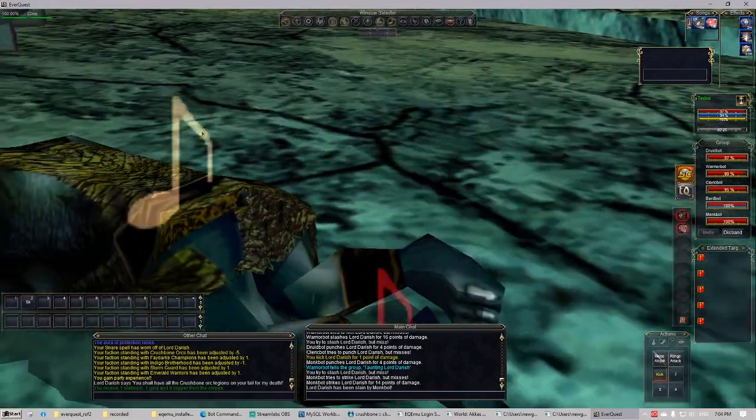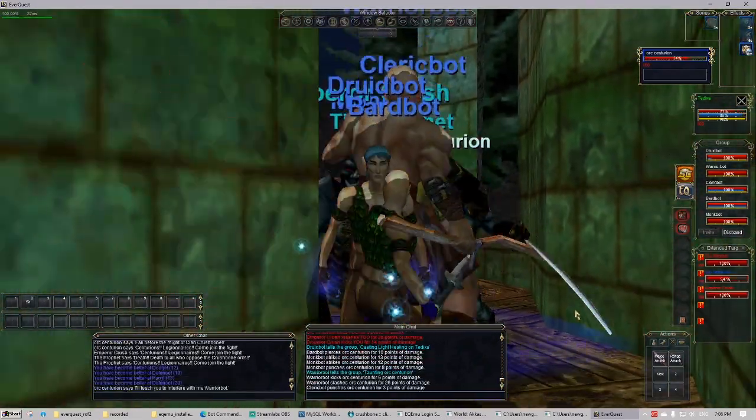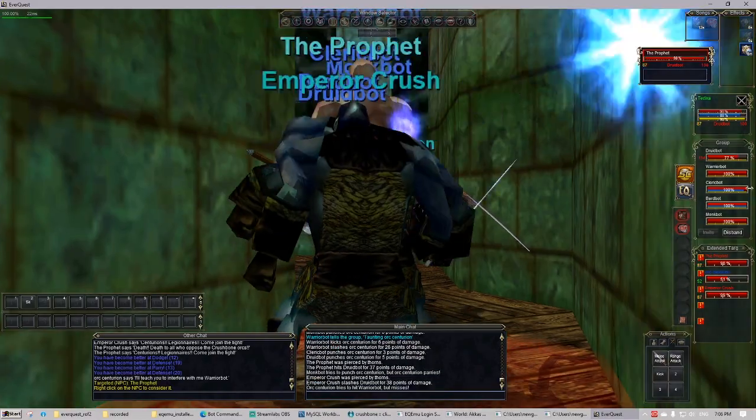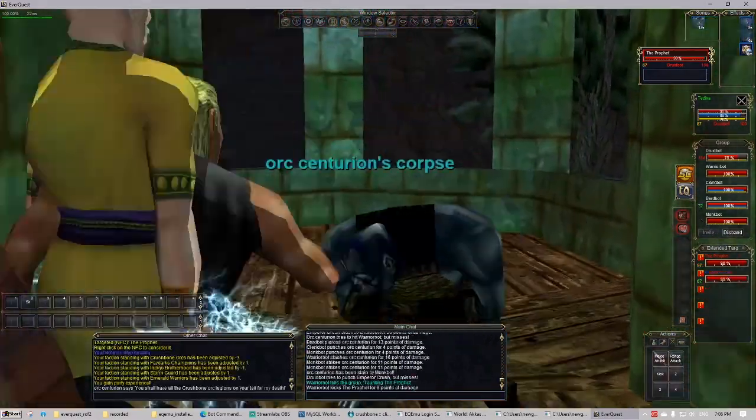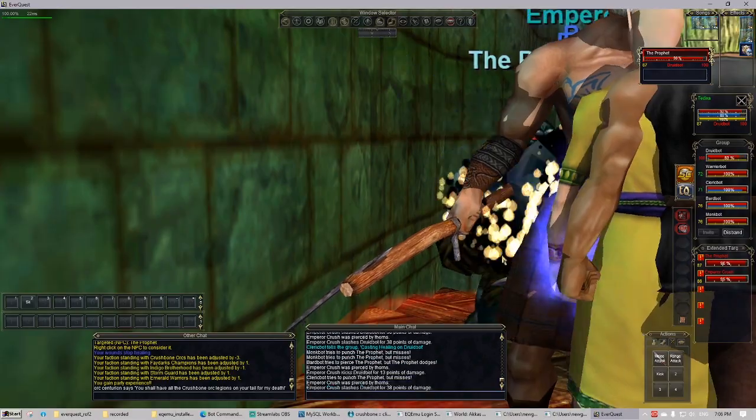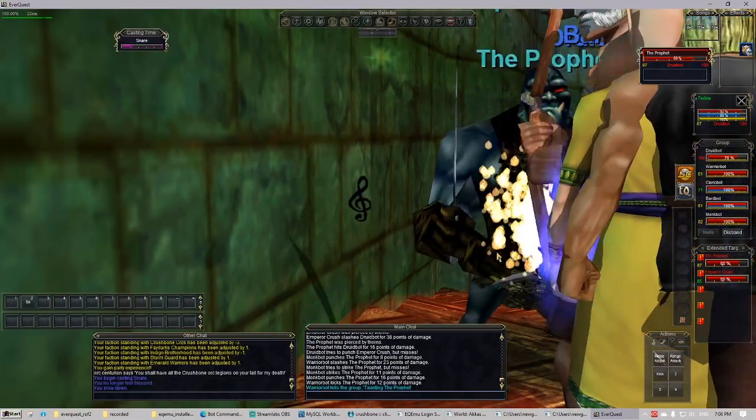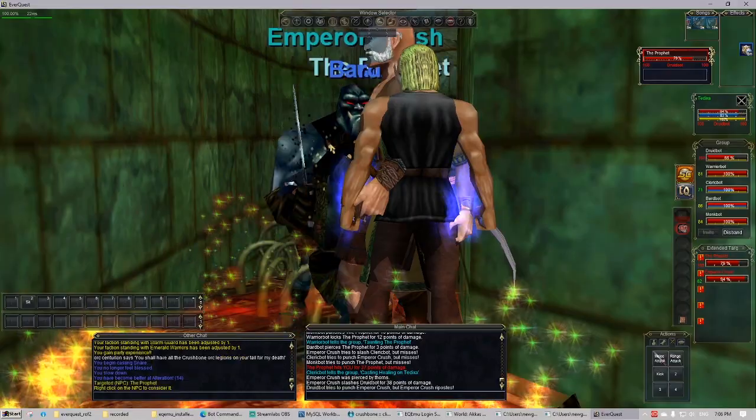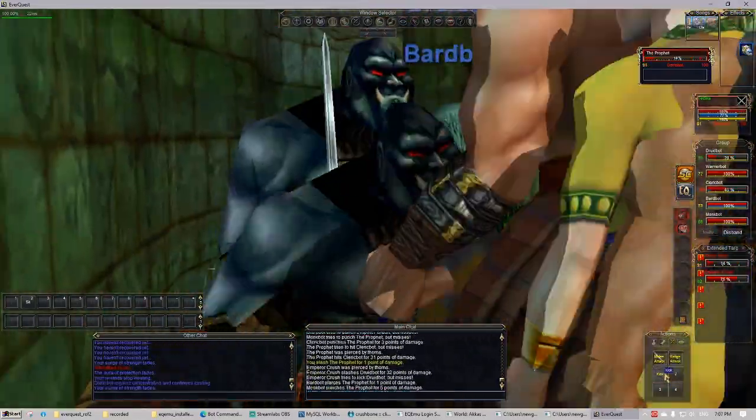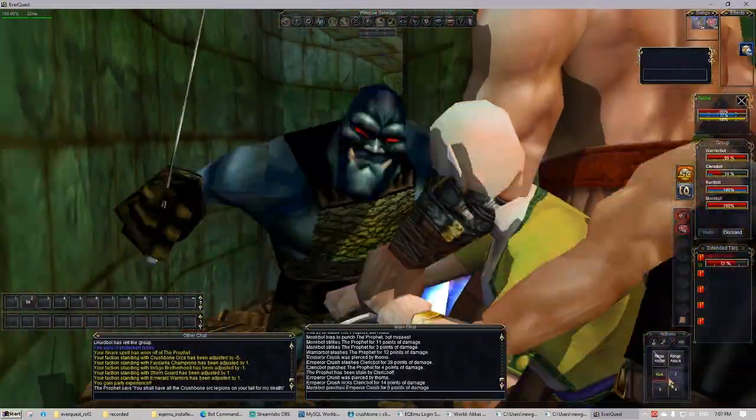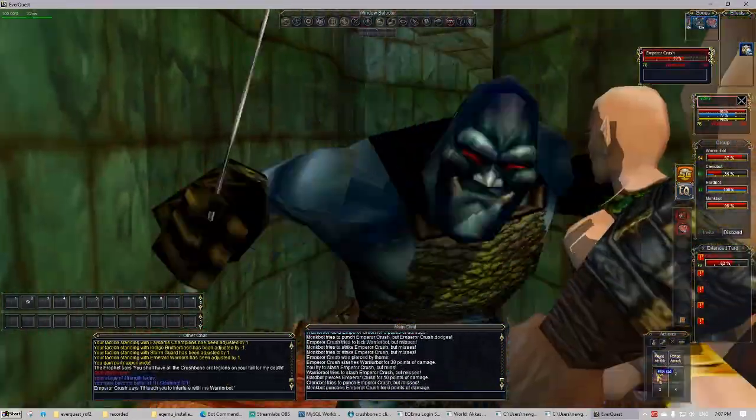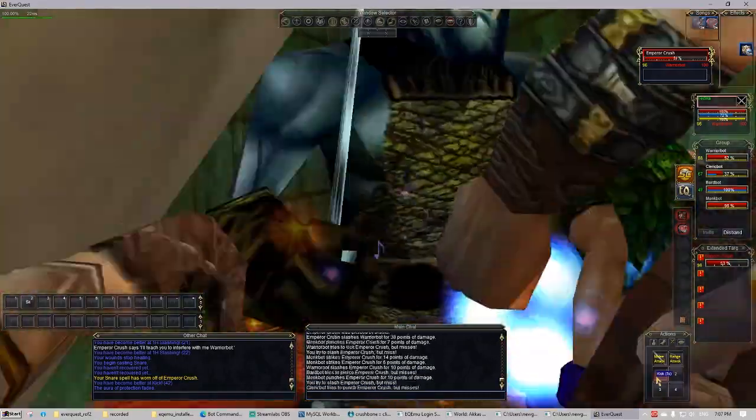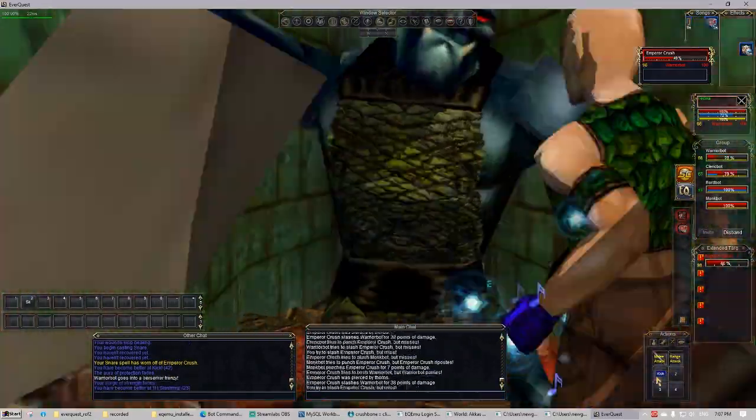Unfortunately it ended up being a completely different game. But here we're going to take on Emperor Crush and the Prophet. It's going to be so difficult that I'm actually going to lose some bots here. And the reason why I'm not necessarily afraid of dying is I will not be losing experience on death, and I will not be losing my inventory on death either because retrieving my corpse would be extremely difficult on my own server.